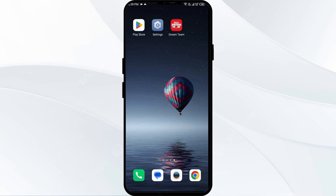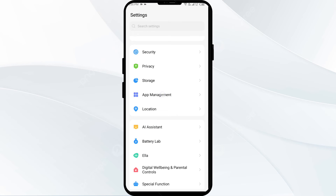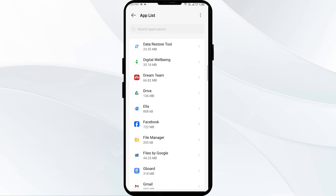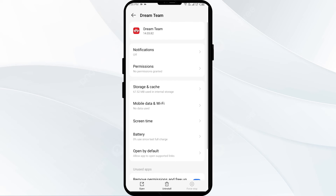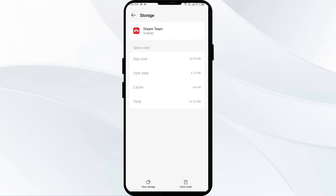The fourth solution is to clear the Ascend Dream Team app cache. Clearing the app cache can often resolve performance issues. To clear it, go to your phone settings, open App Manager and select the Ascend Dream Team app. Then click on Storage and Cache, and finally tap on Clear Cache.